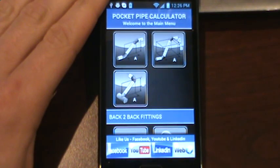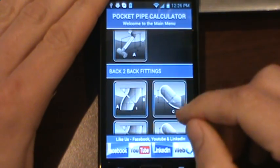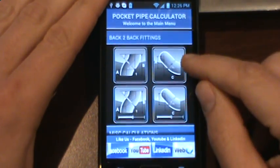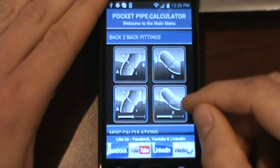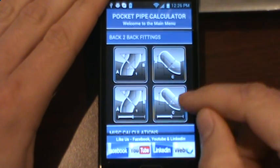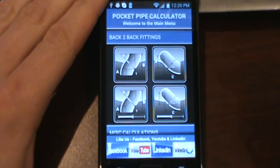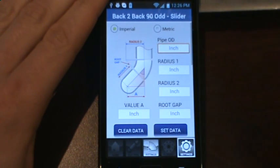Welcome everybody to the Pocket Pipe Calculator Tutorial. Today we're going to cover the back-to-back fitting with a 90 degree and an odd angle, and this is the screen that uses the slider.